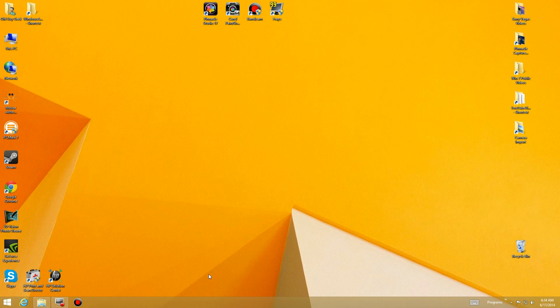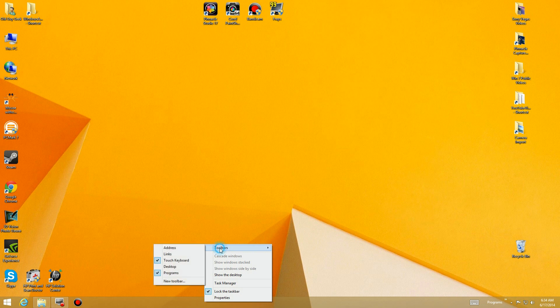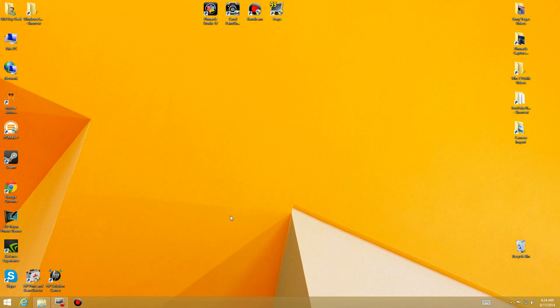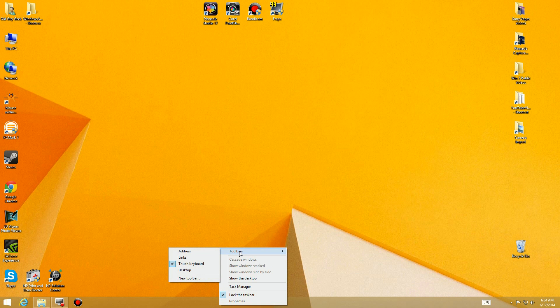We're going to start by using the taskbar functionality that was built into Windows 7 and is included in Windows 8. If you go down to the taskbar, you can right-click on it, go to toolbars.